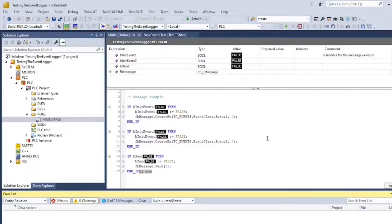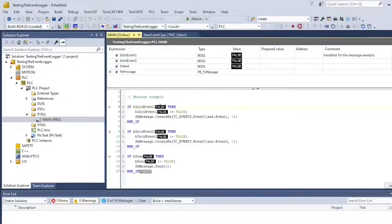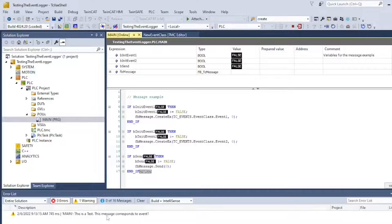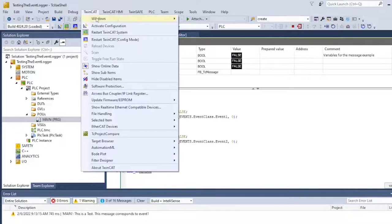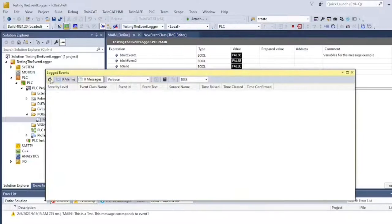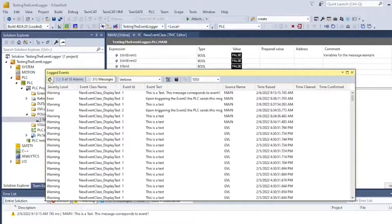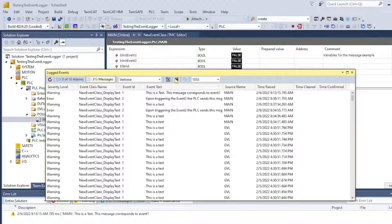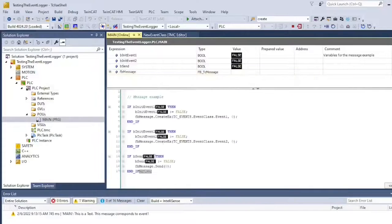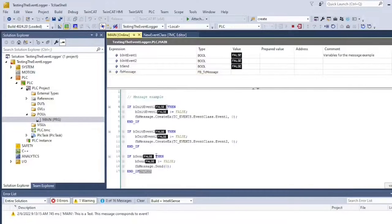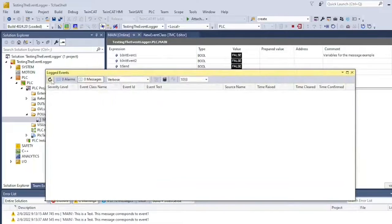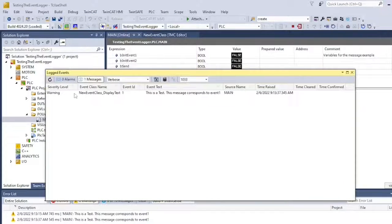So now if I trigger my event 1, and also trigger the BSend bit, I can check my message by navigating to TwinCAT Windows TwinCAT logged events and hitting the update button. Note that the source name is relative to where your FB message function block was declared. So in my case, I've done it in the main.